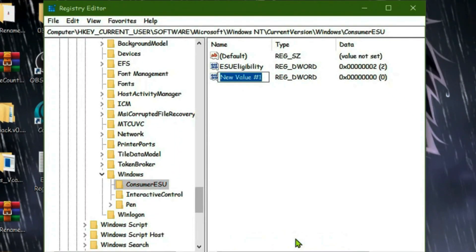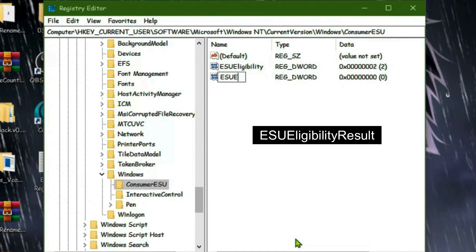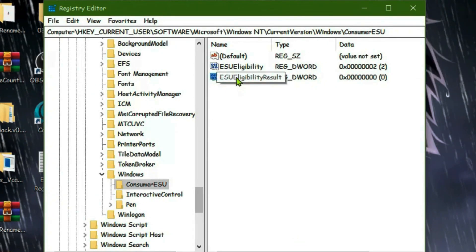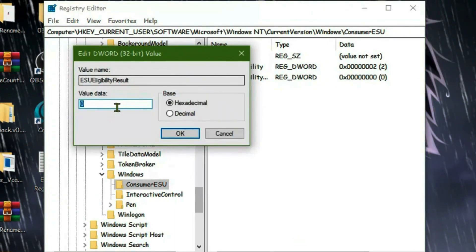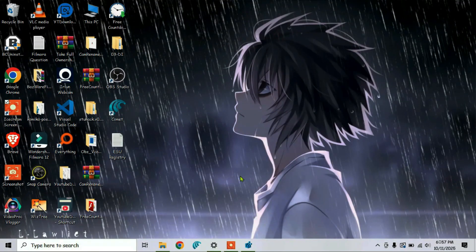Now double-click this new key and put the value data as 1, then press Enter. Once it's done, it's totally set. Minimize it, and we're going to have to restart the Windows Update settings.